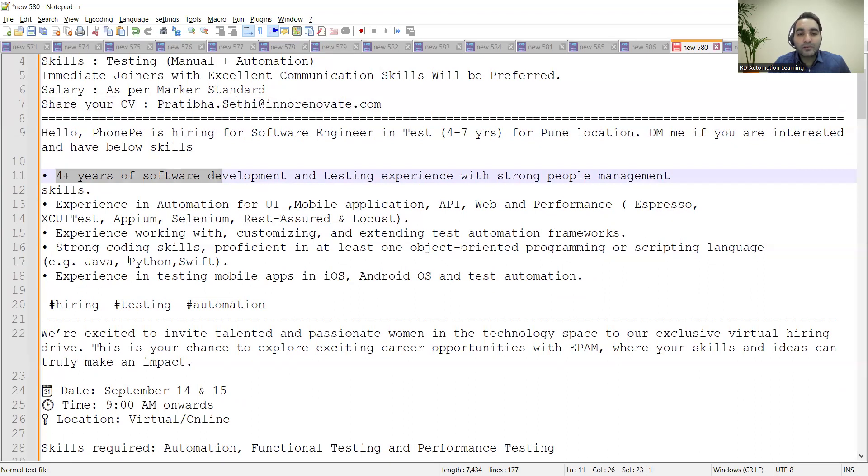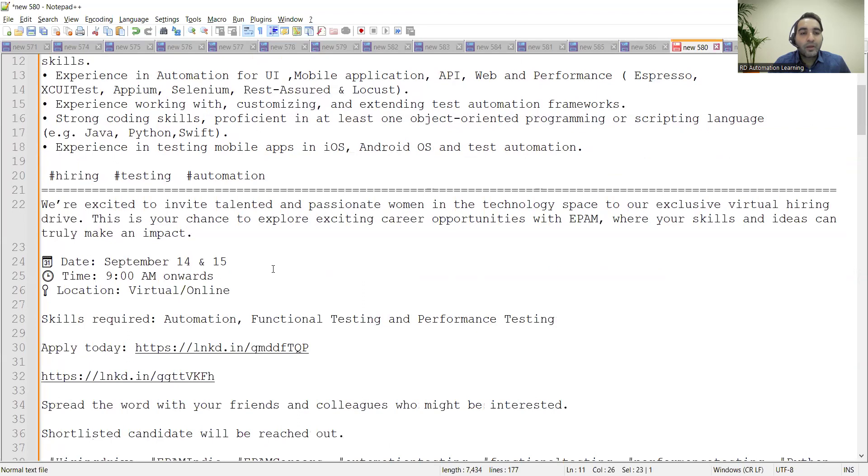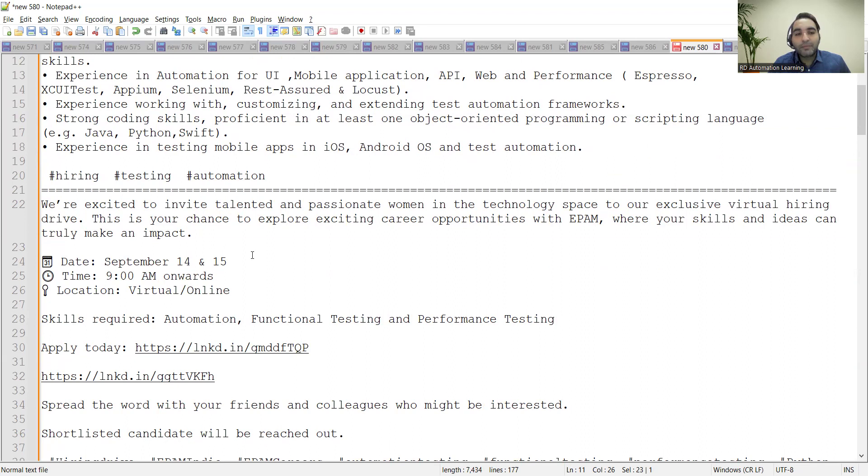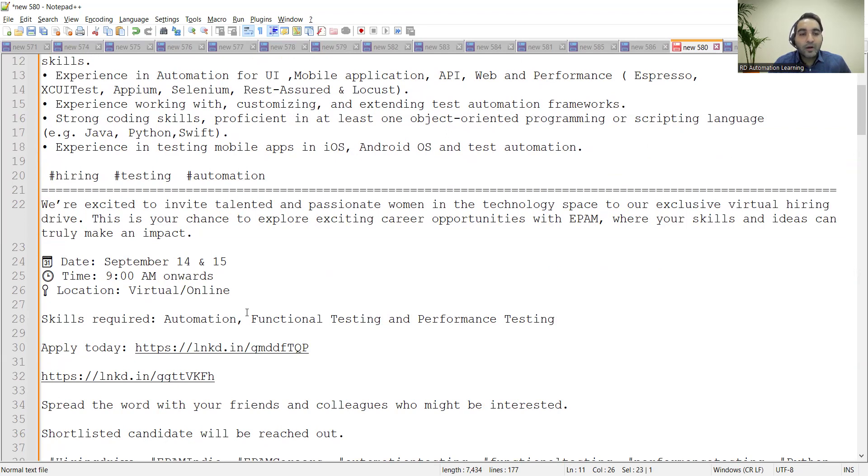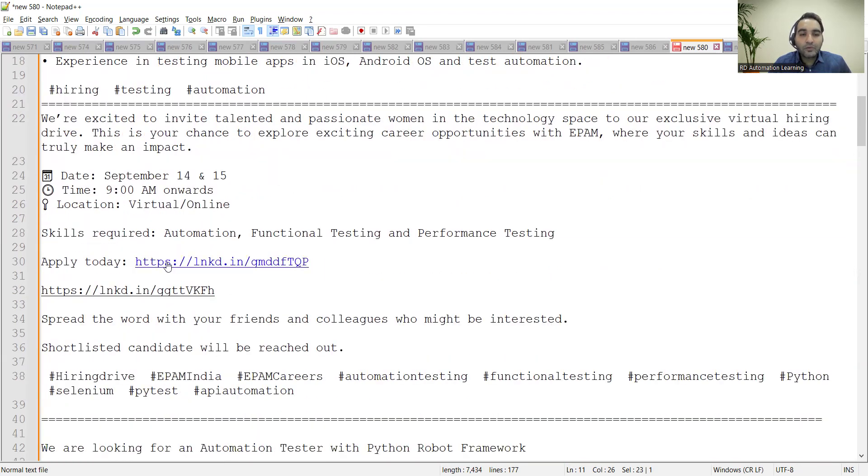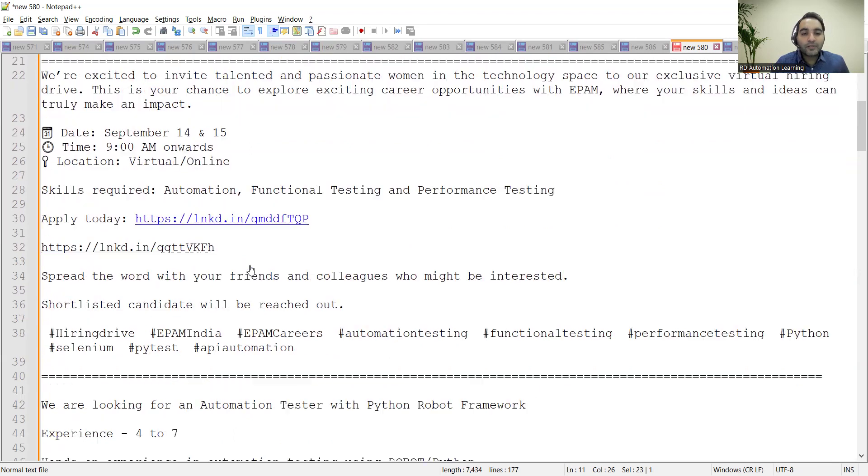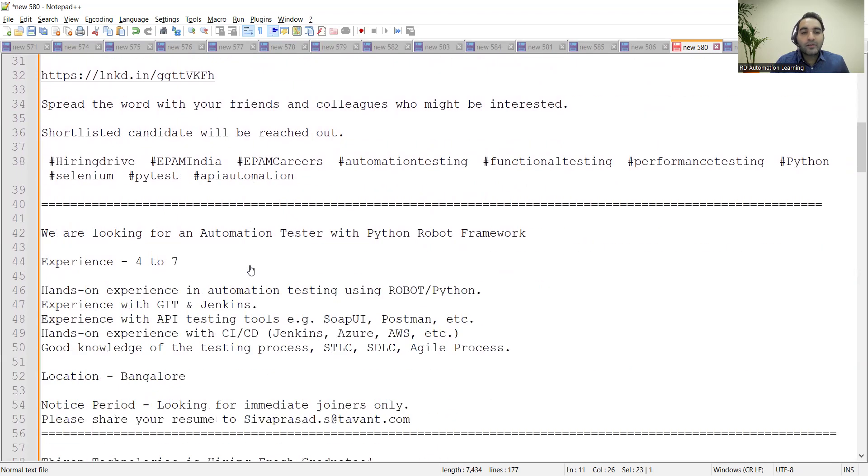strong coding skills with Java, Python, or Swift—any one of these languages. There is a walk-in interview for women at EPAM company. The date is September 14th and 15th, time is 9 AM onwards. It would be a virtual online interview. You can apply to this particular link. These particular links would be in the comment section of the video. Apart from that, there is a requirement for